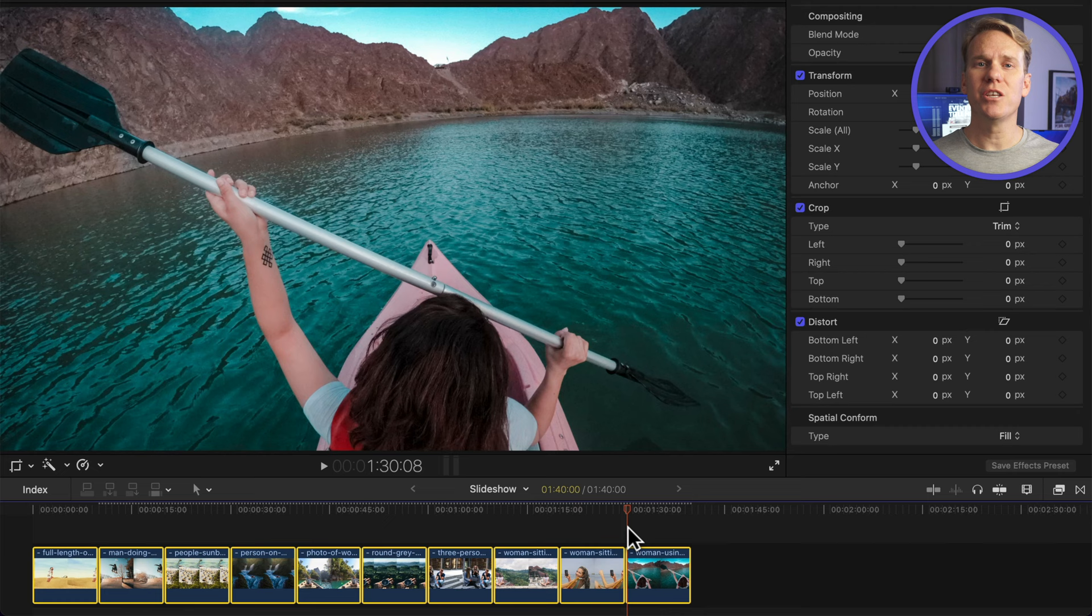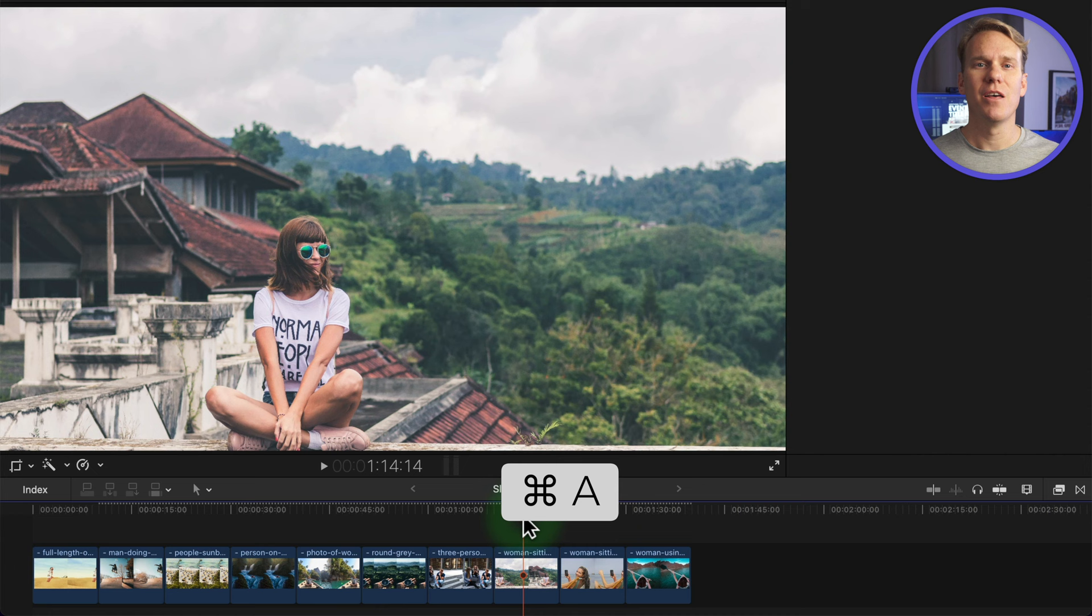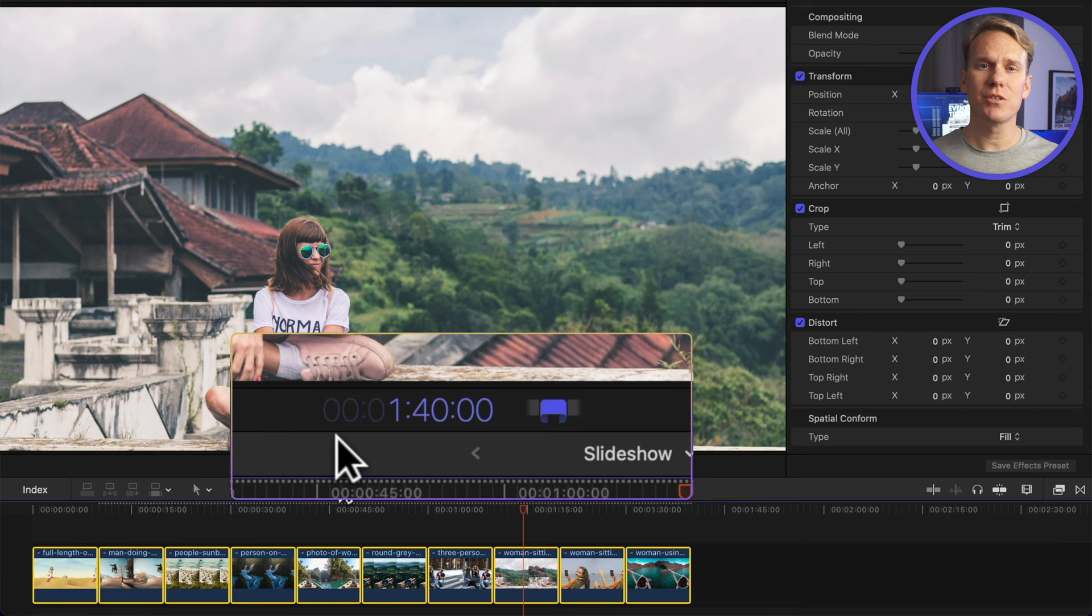If you need to change the picture's duration after they've been added to the timeline, press Command-A to select all, then press Control-D. The timecode changes to purple. This is hours, minutes, seconds, and frames. Enter your new duration and press Enter.